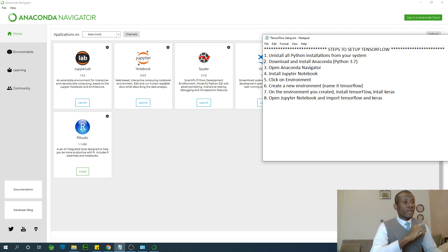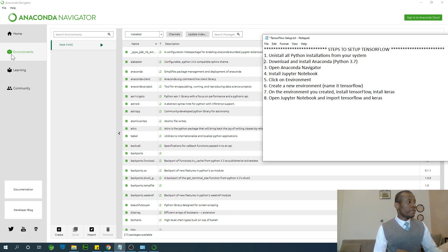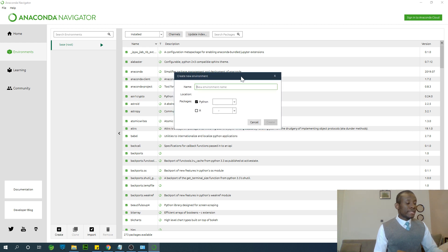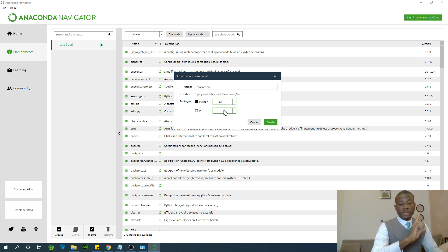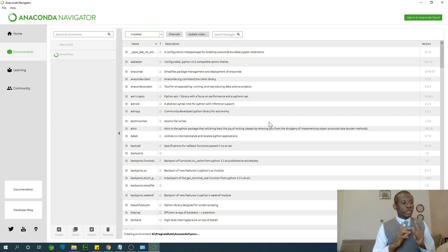Click on Environments in Anaconda Navigator. You are going to create a new environment. Click the Create button and give it a name — call it 'tensorflow.' Then choose the Python version — select Python 3.7, not 2.7. Click Create. It takes a while to set up the environment.